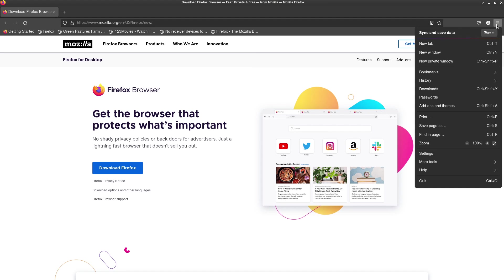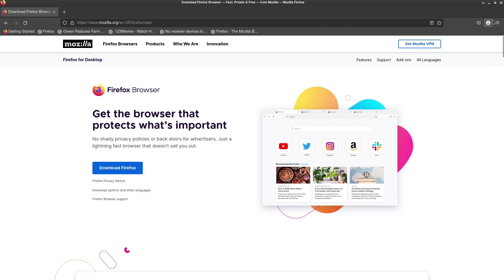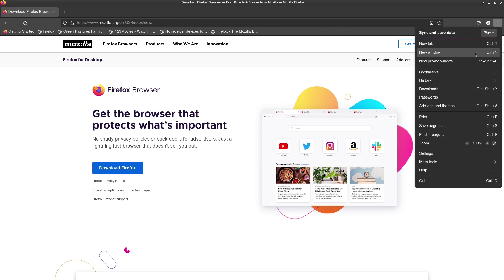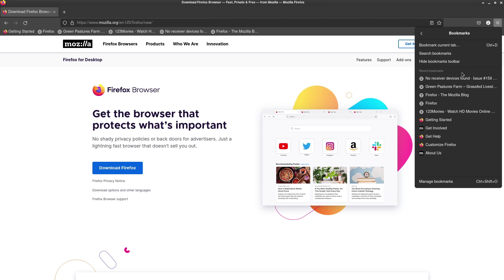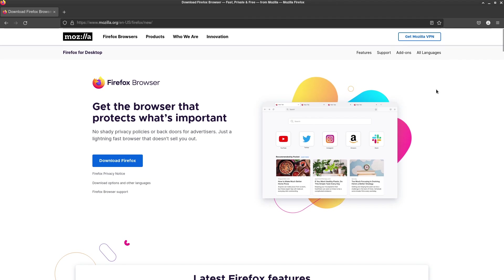And if you want to change this, like if you don't want your bookmarks to always be showing, you can do that in the hamburger menu as well. Click on bookmarks and then hide the bookmarks toolbar.